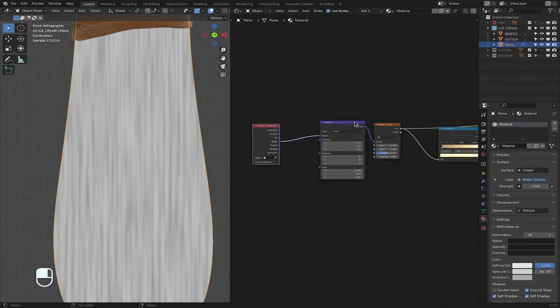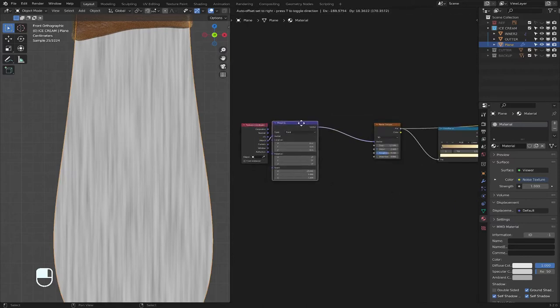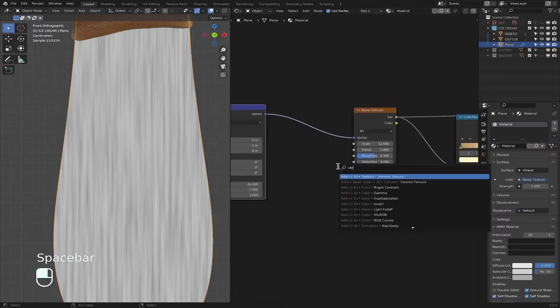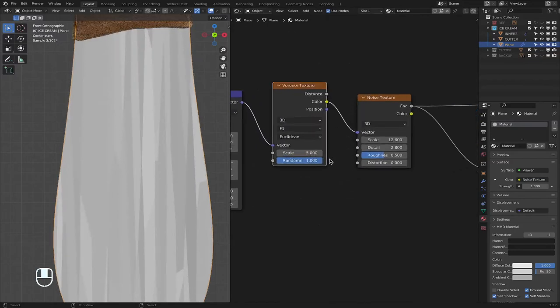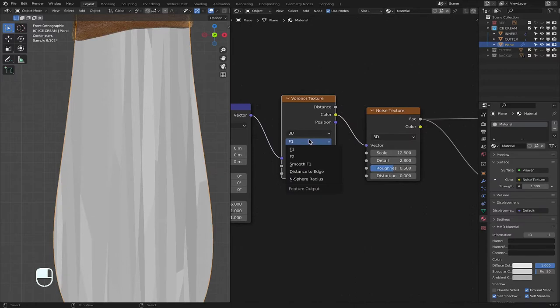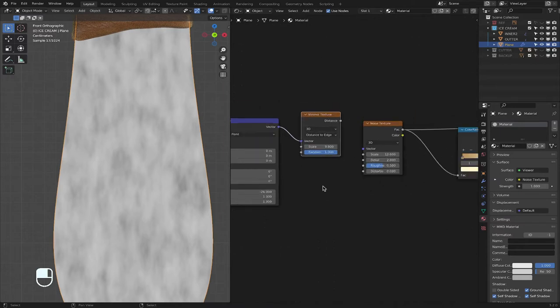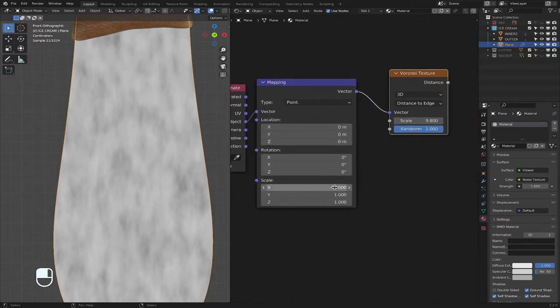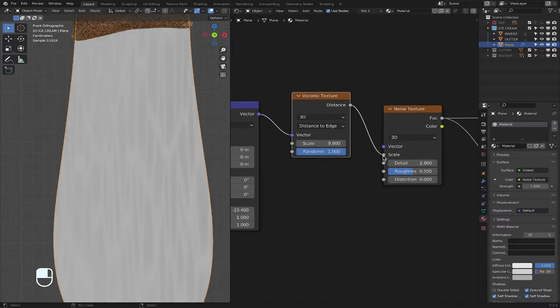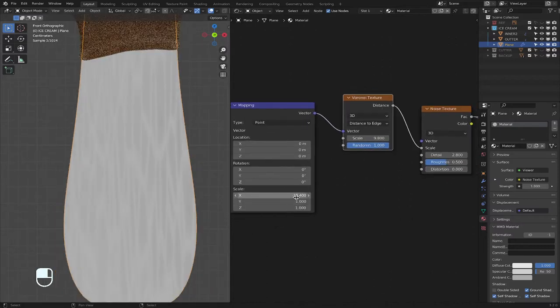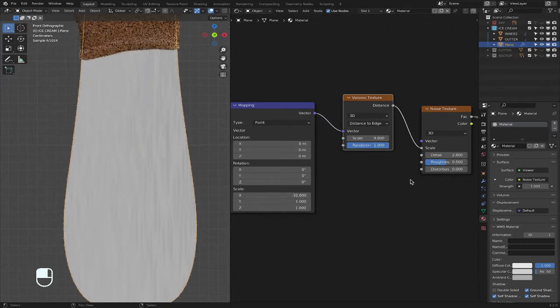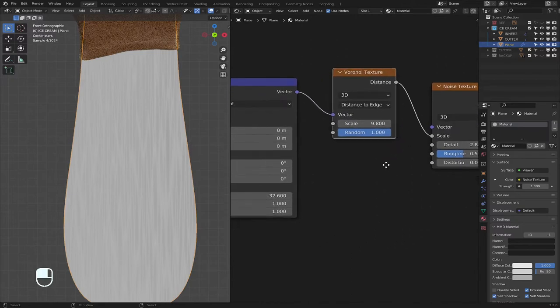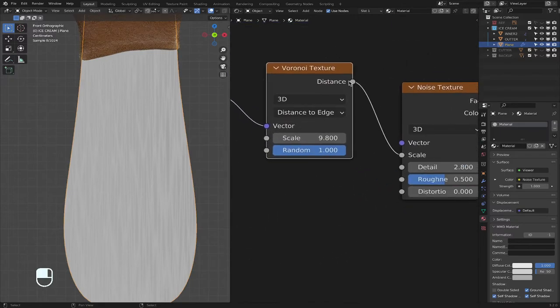Right there. All right. Distance to edge. There we go. So you put the distance into the scale, not the vector. Remember the color. And just scale it to whichever one you like.